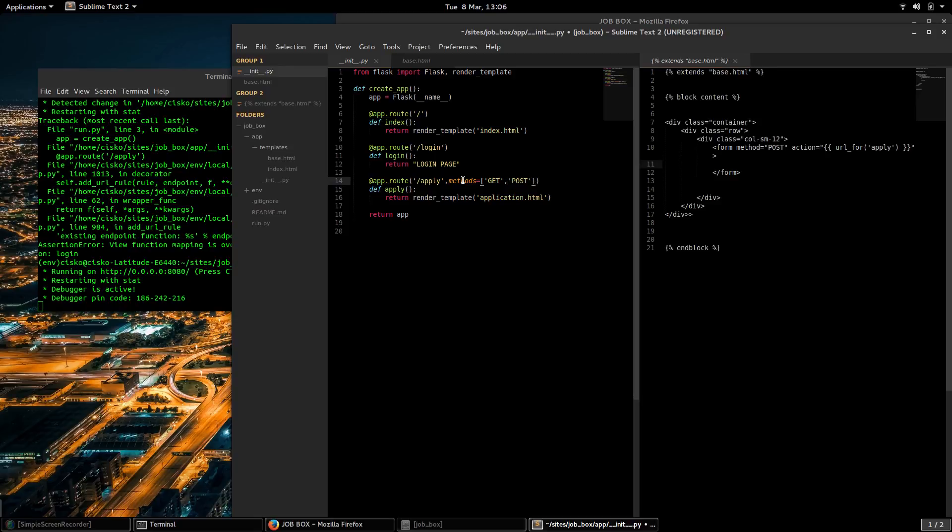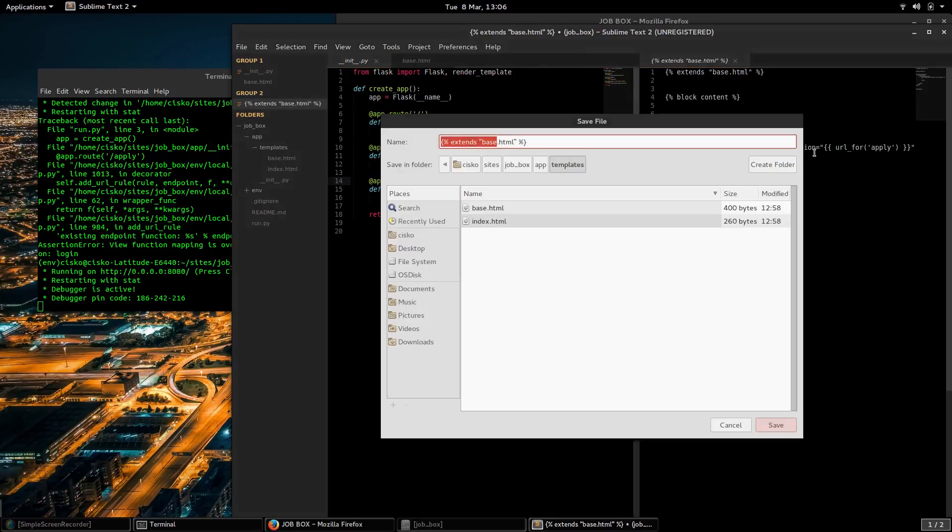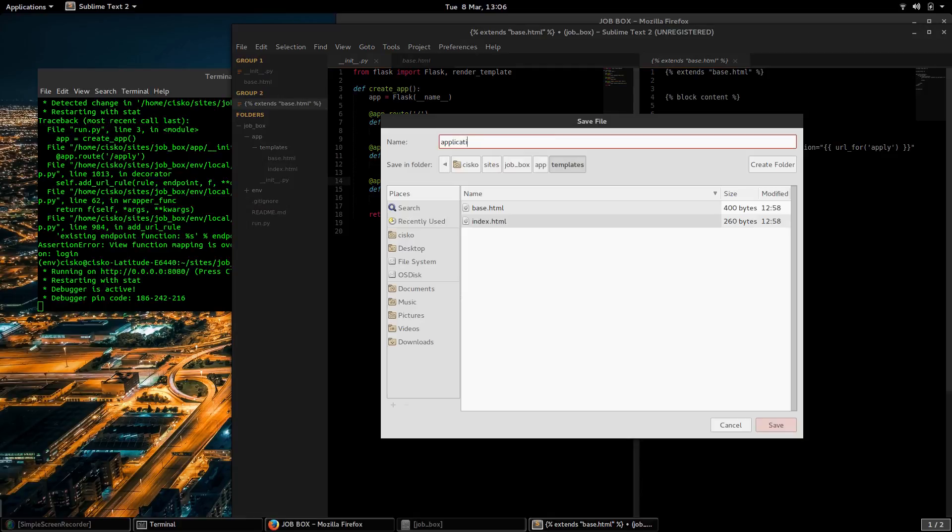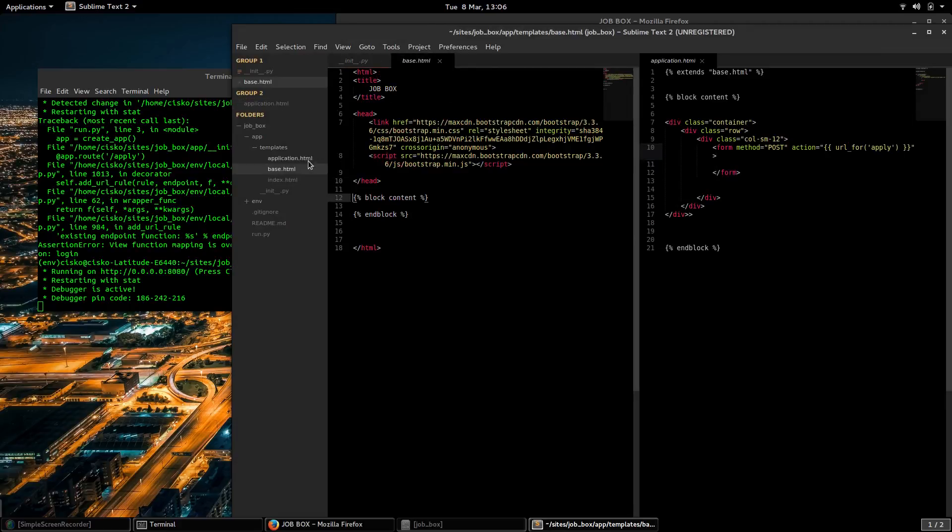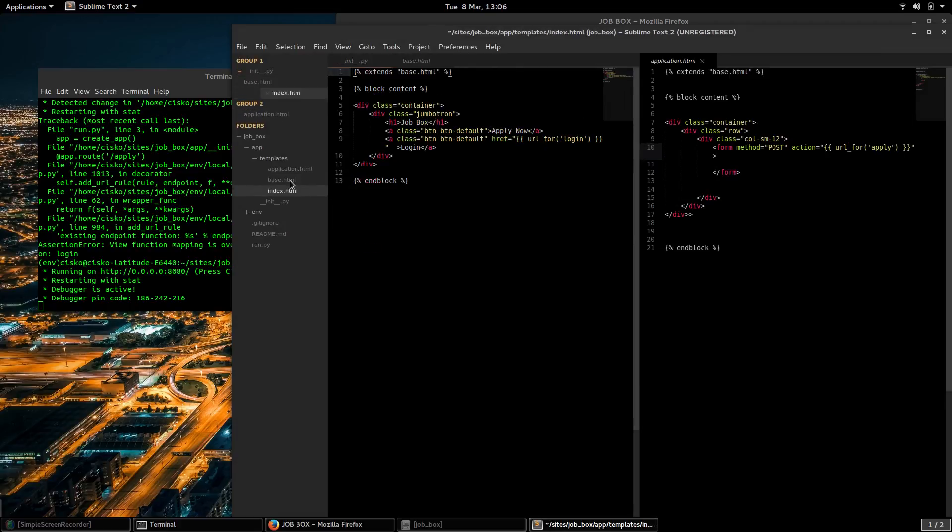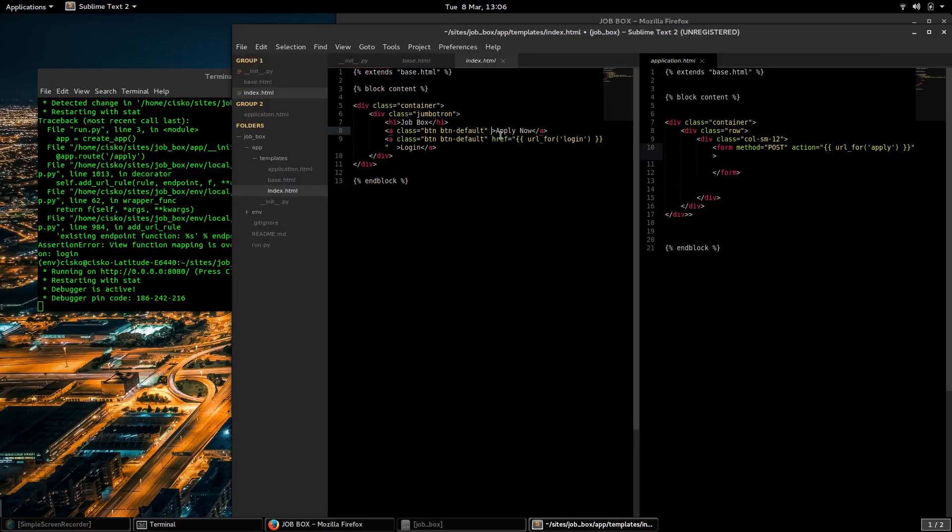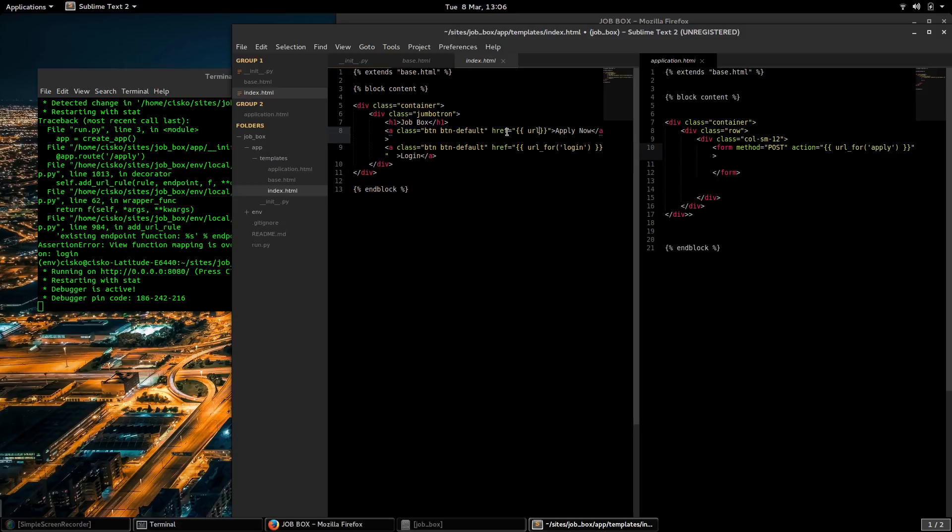I'm going to save that as application.html. Now I'm going to go to the index.html and create an href for the anchor tag. We want the user to be able to reach the apply function when they click on apply now.